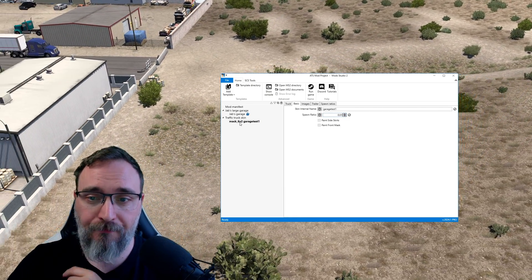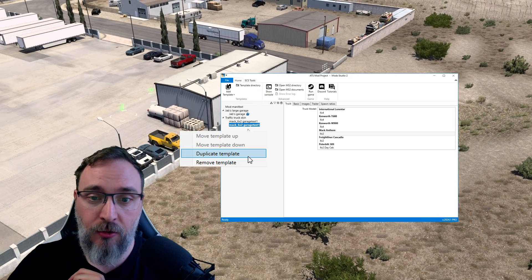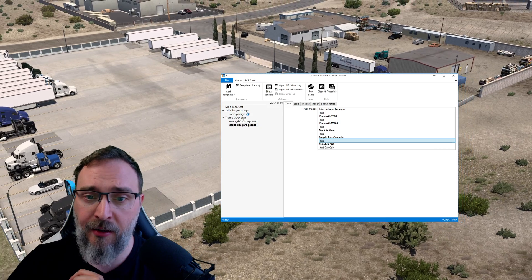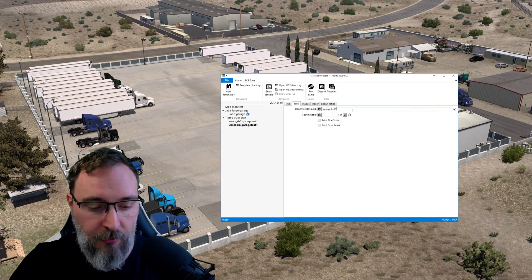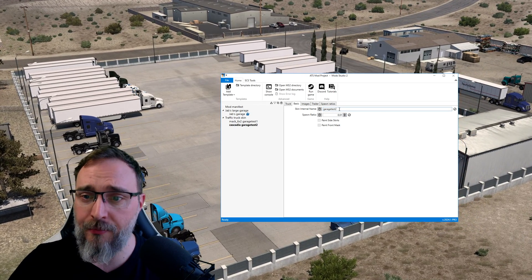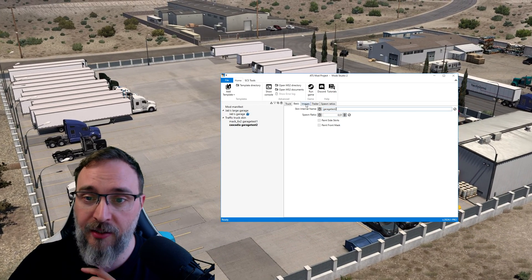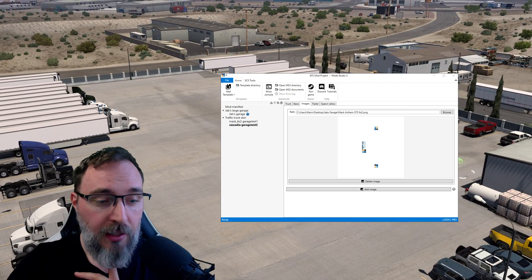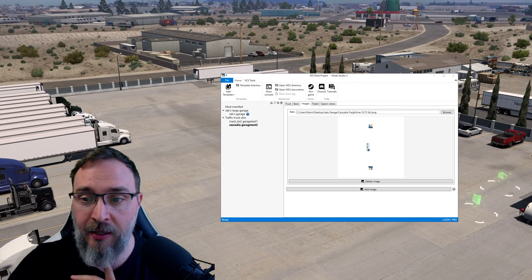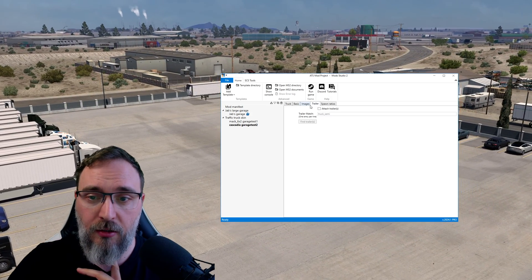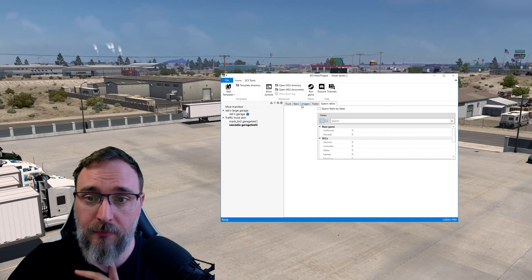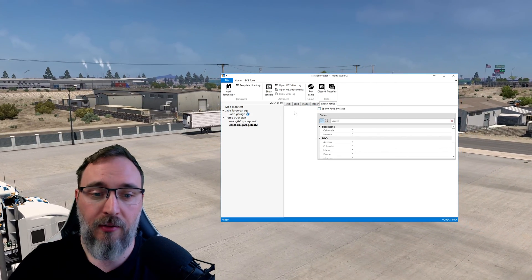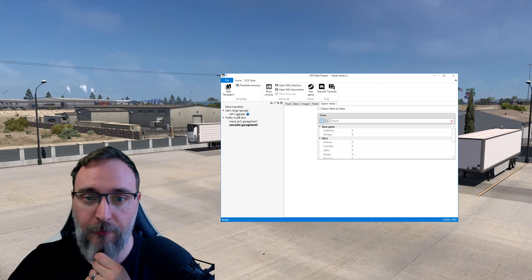I'm gonna be lazy a bit, I'm gonna just duplicate. I'm gonna switch to Cascadia here. I'm gonna change my brush test into two because we cannot use same internal names. I'm gonna leave the spawn ratio low and we're gonna update our image. I'm just gonna drag in my Cascadia image there we go. Trailer, no trailer again and spawn ratios don't really matter. Excellent, this is our two trucks that we have.